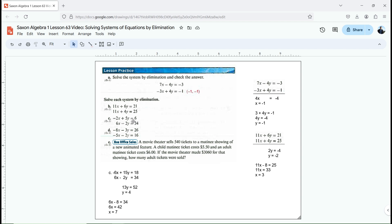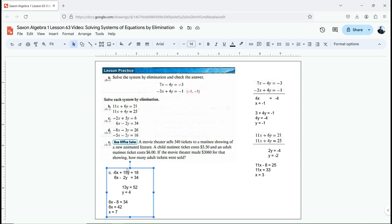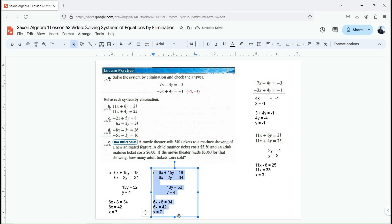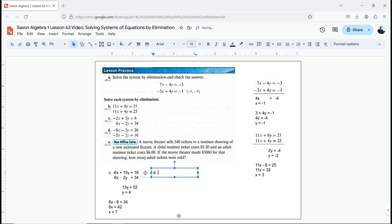Let's verify by plugging into the first equation. Negative 2 times 7 is negative 14, plus 5 times 4 is 20. Negative 14 plus 20 is positive 6. It works. Now let's move on to letter D. In this one, there is no way to simplify one of the equations so it perfectly cancels the other in one step. So I can multiply both equations by something. Notice the coefficient here is 3, and this coefficient is 2.